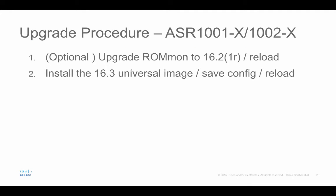Next, let's take a look at the upgrade procedure for ASR1001X and ASR1002X. If you are running an earlier ROM monitor than 15.5.3RS1, then the first step, you need to upgrade the ROM monitor to 16.2.1R. Do a system reload. The second step, you install the 16.3 universal image, save the config and followed by a second reload. Now let's take a look at the demonstration.